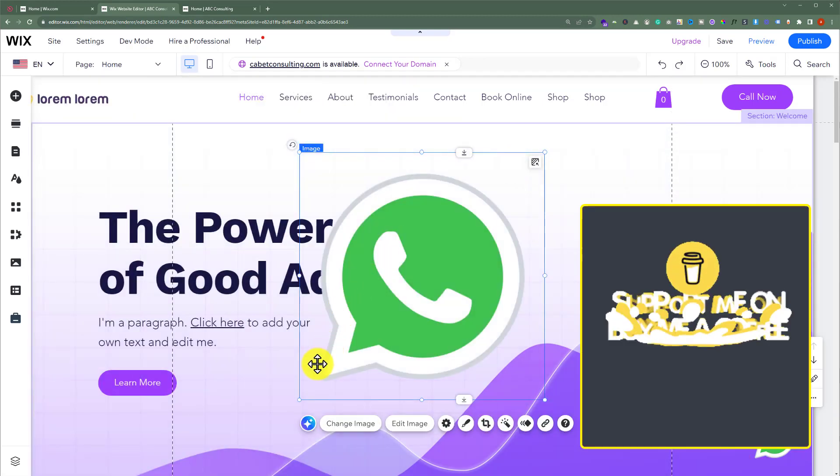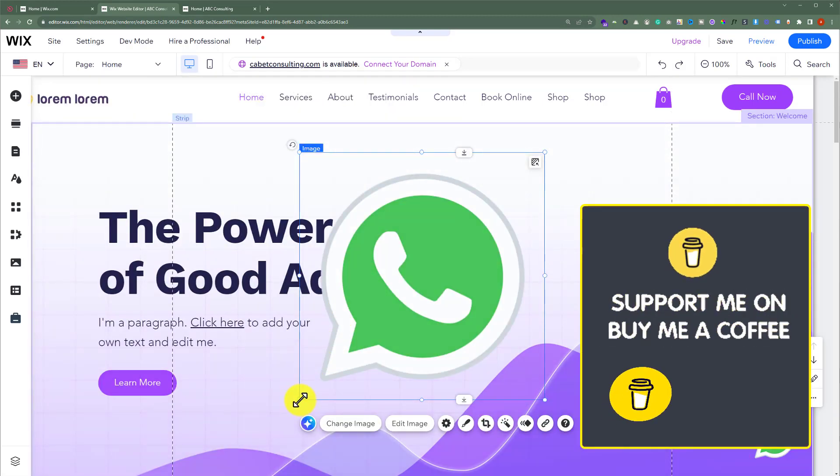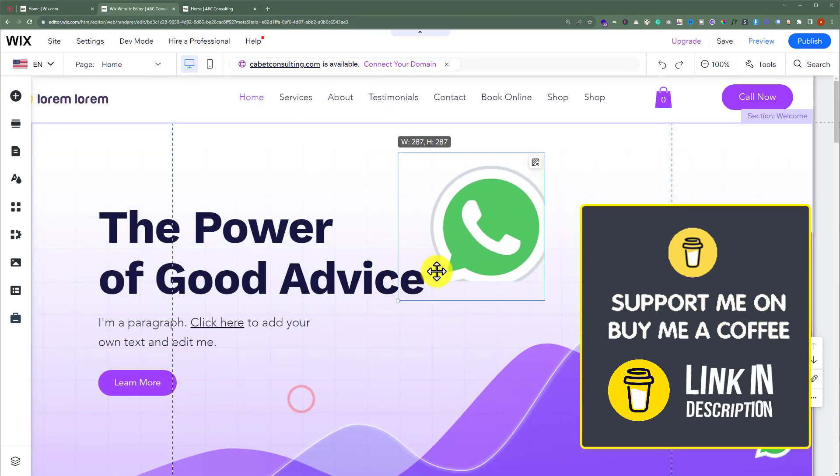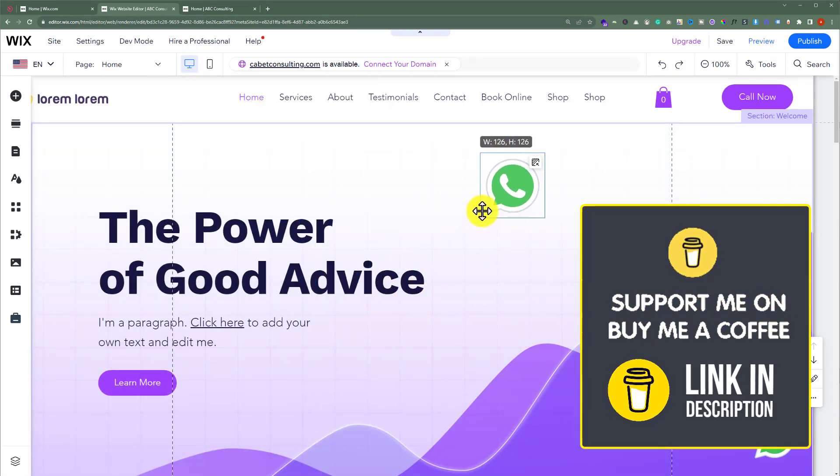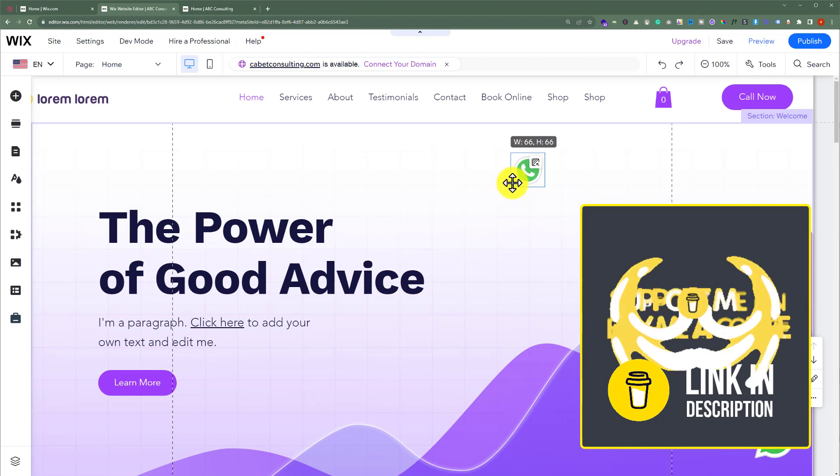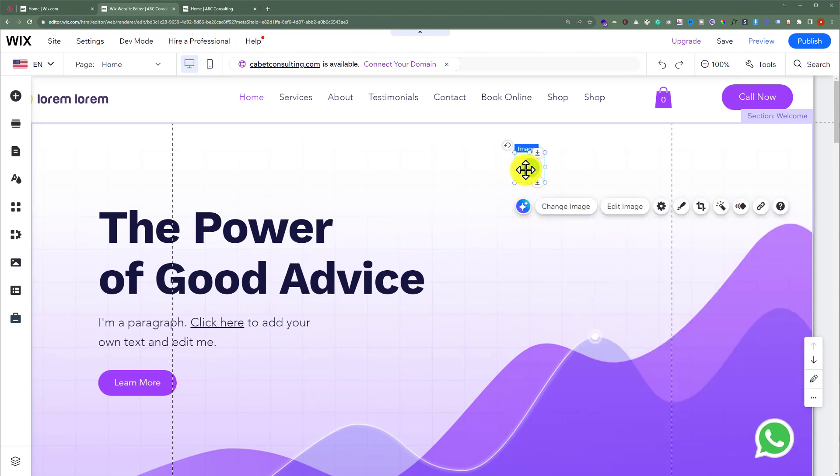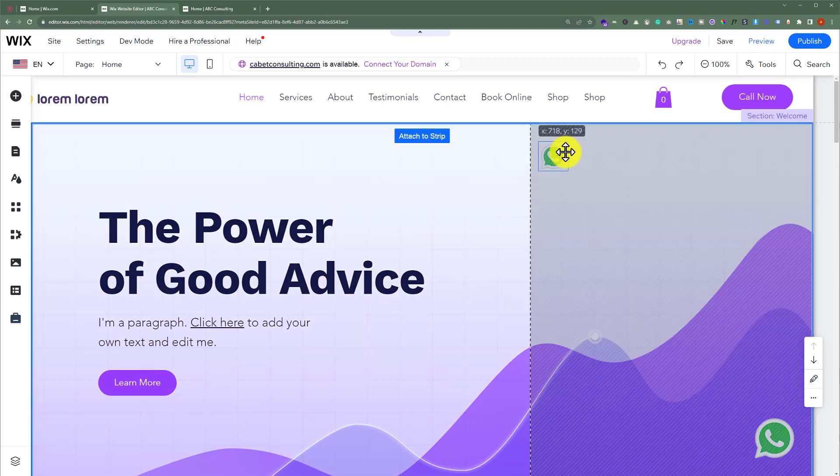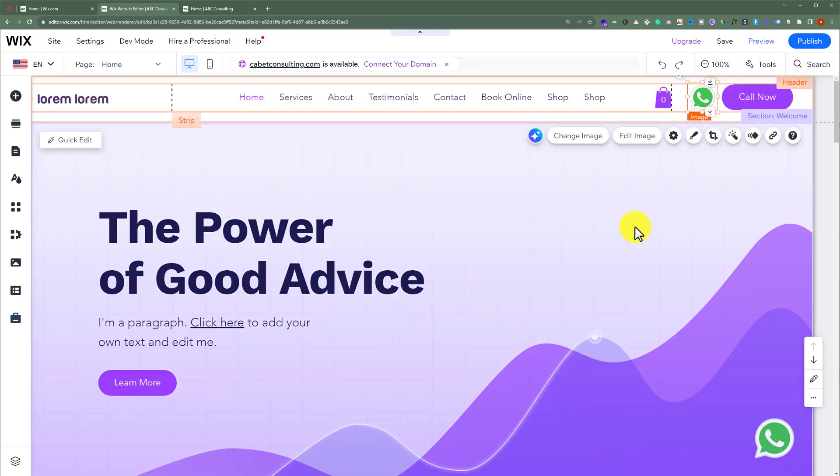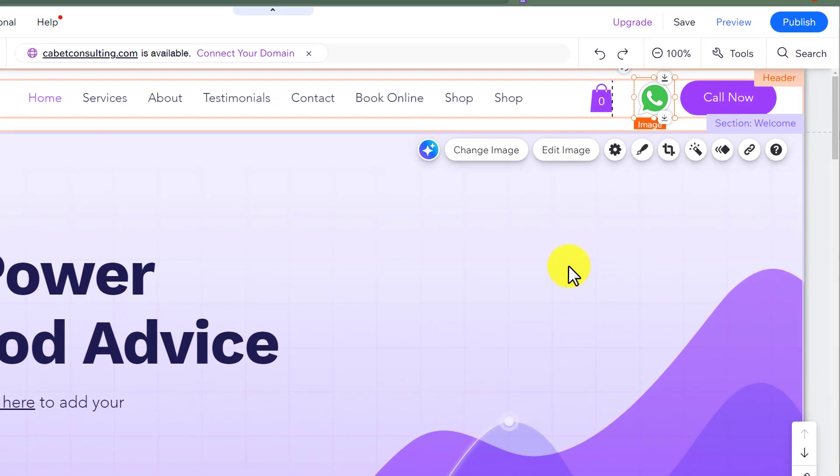So I will decrease its size. And after that, I am going to drag it to the header. And as you can see that our image is now added to the header.